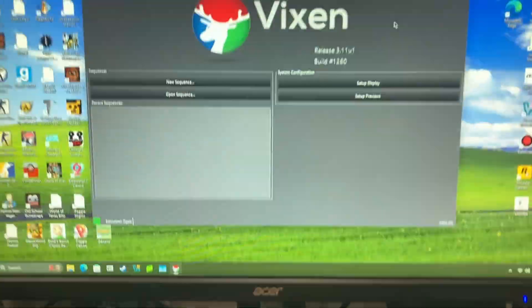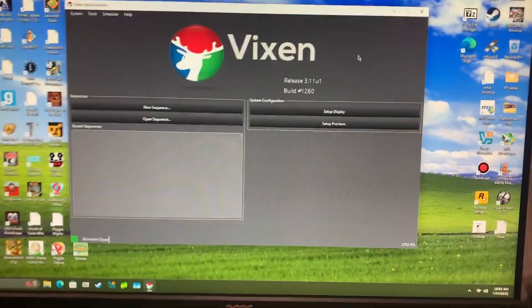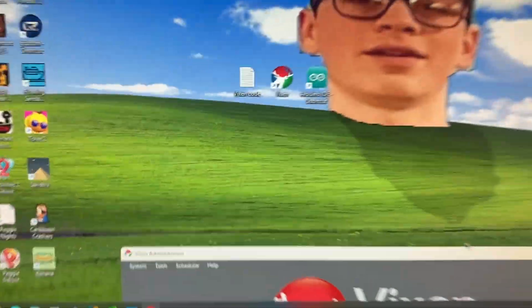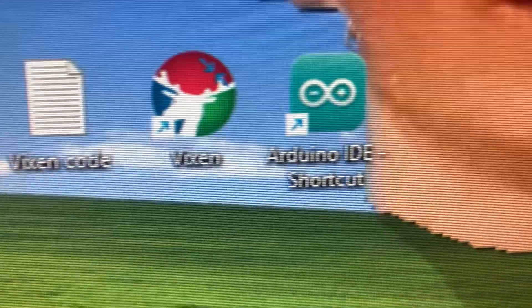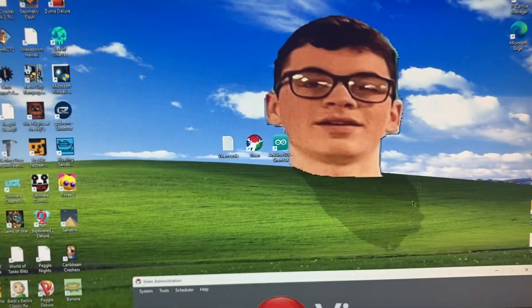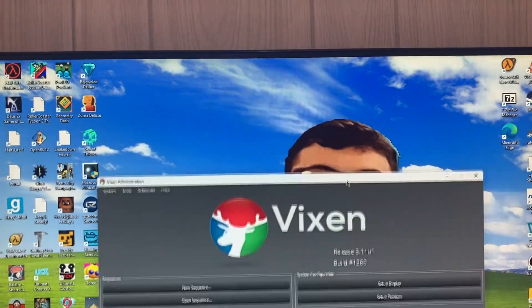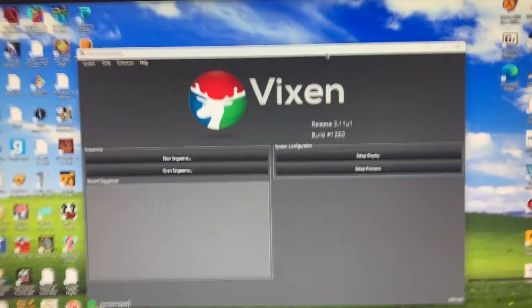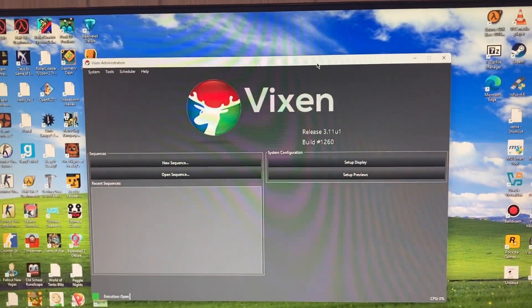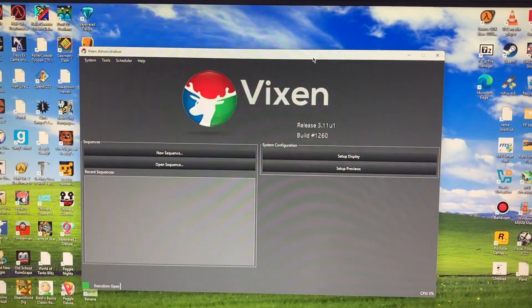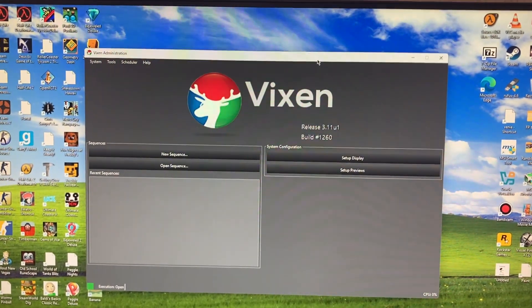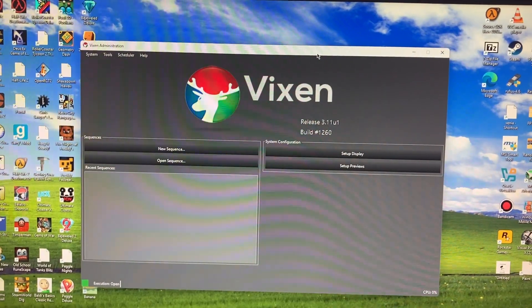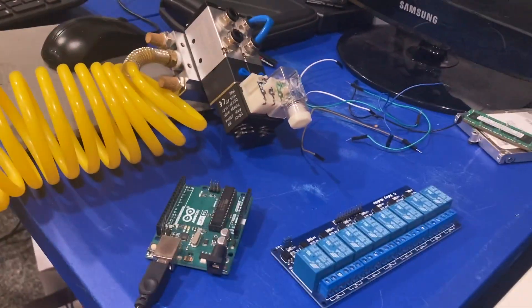Obviously you're also going to need a computer and have Vixen Lights and the Arduino IDE software installed. Any computer should work as long as it is a 64-bit architecture and Windows 7 and above, which pretty much any computer nowadays is going to be running. Shouldn't be hard at all to run this software. It's very lightweight and doesn't require a beefy computer whatsoever.